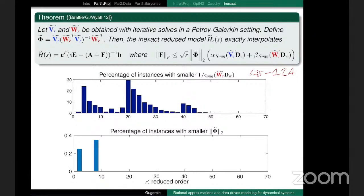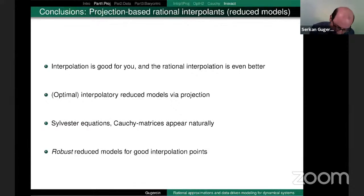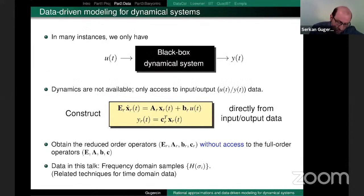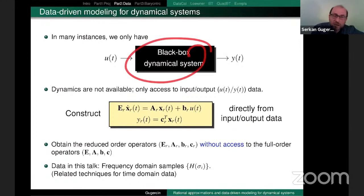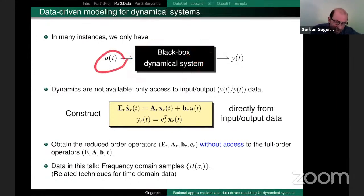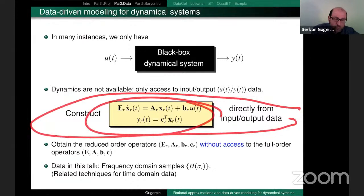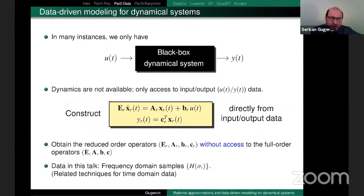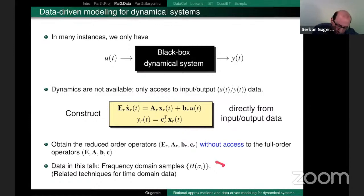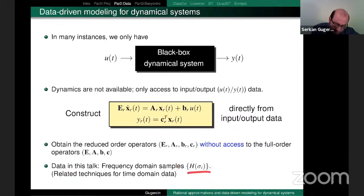So now we change gears. We're going to say that we don't have our E, A, B, C matrices, but we have some input-output data. Can I construct my reduced-order quantities directly from input-output data? For the sake of this talk, input-output data will be samples of the underlying rational function.